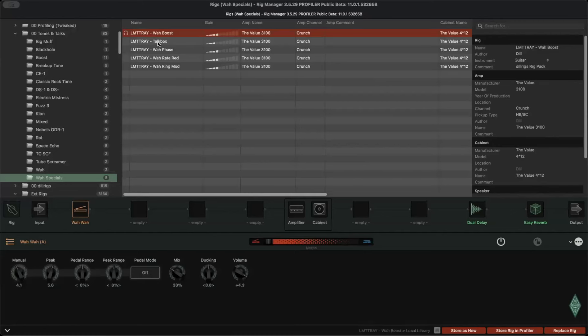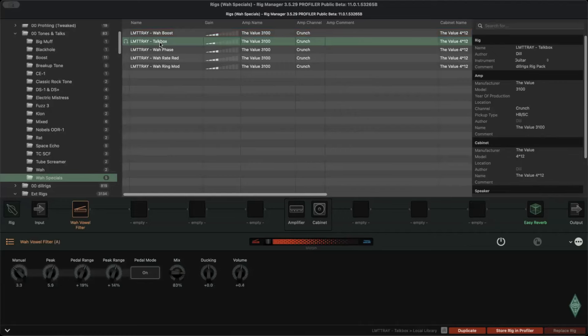Now we're coming to this one — the Wah vowel filter, with pedal mode on. In the manual, they say a vowel filter simulates a talk box effect. Vowels are created, and they have a broader range compared to normal vowel filters because they have some European vowels included as well. This is how it sounds with this setting.